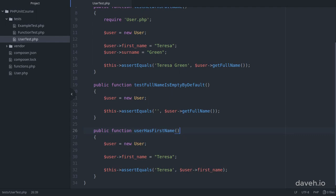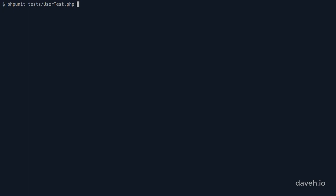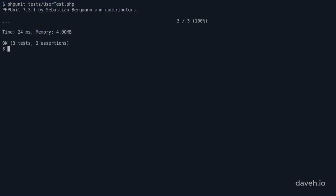This new test method wasn't run because it doesn't begin with the word test. If I change the name so that it does, now when we run it the test method is executed.